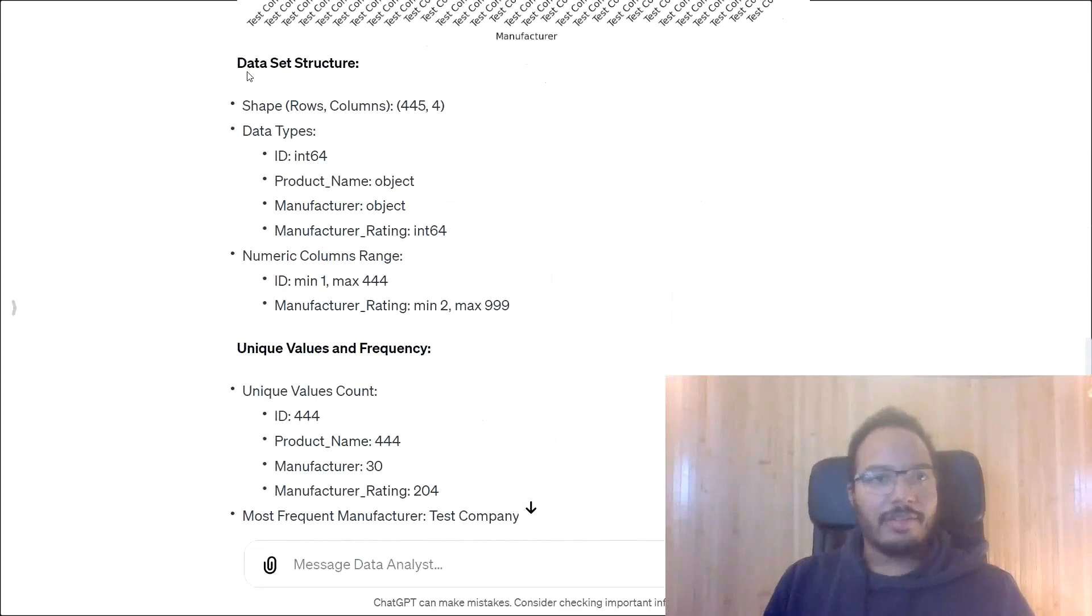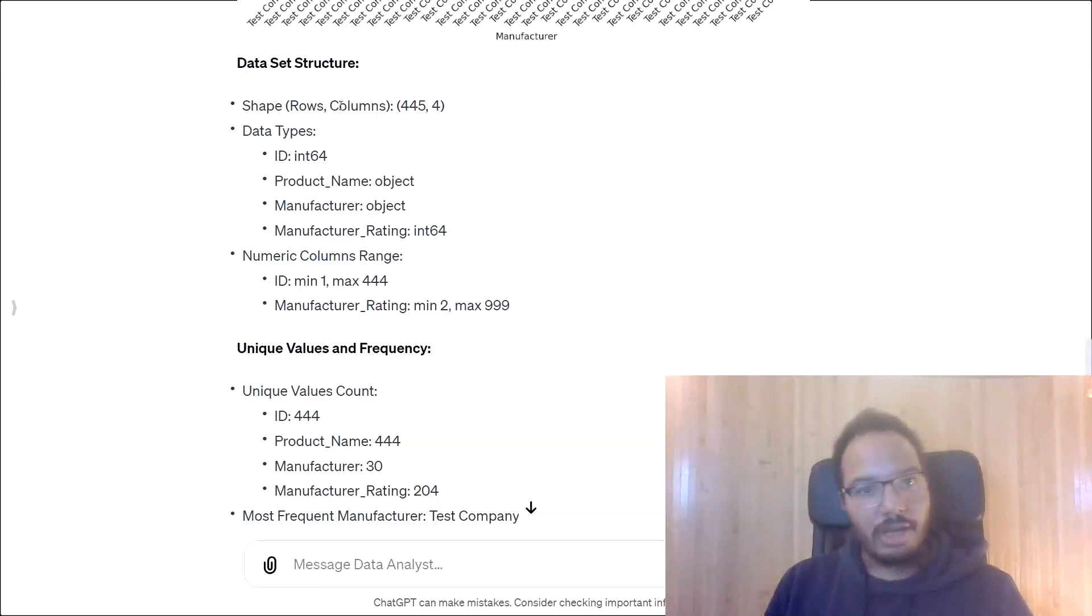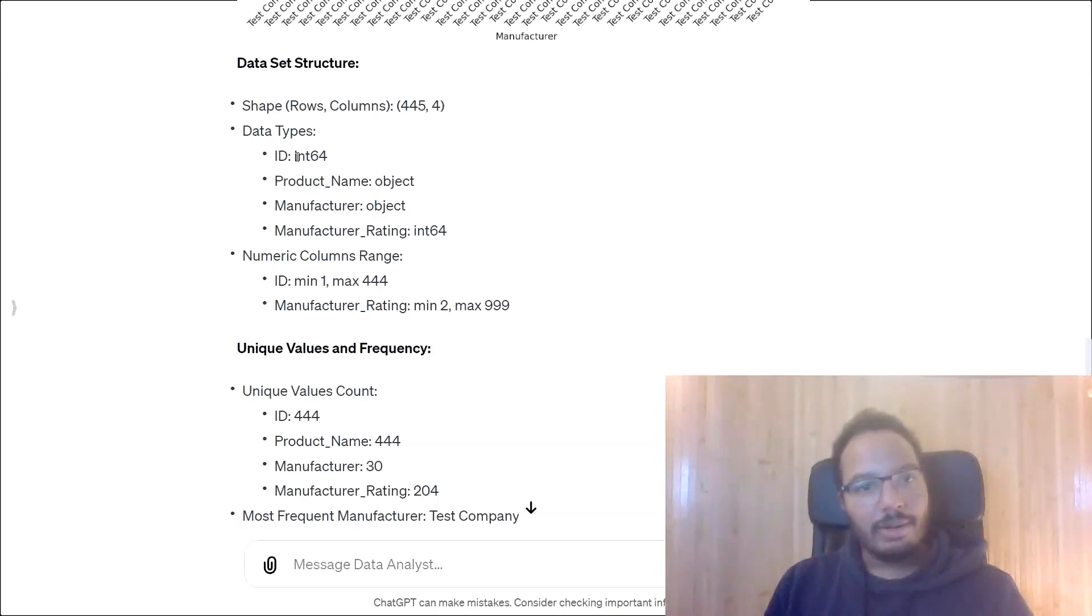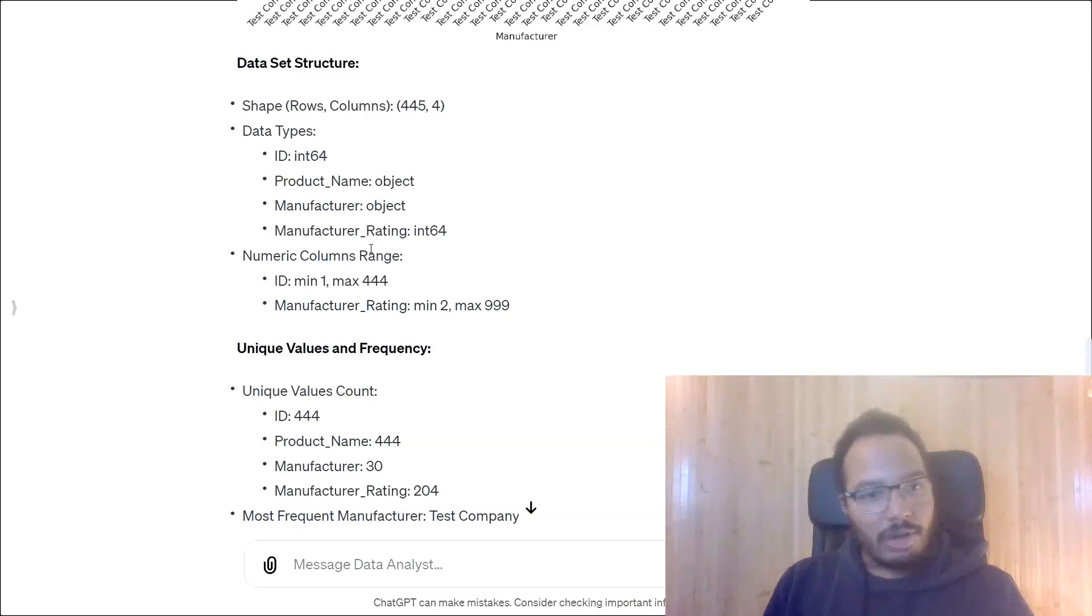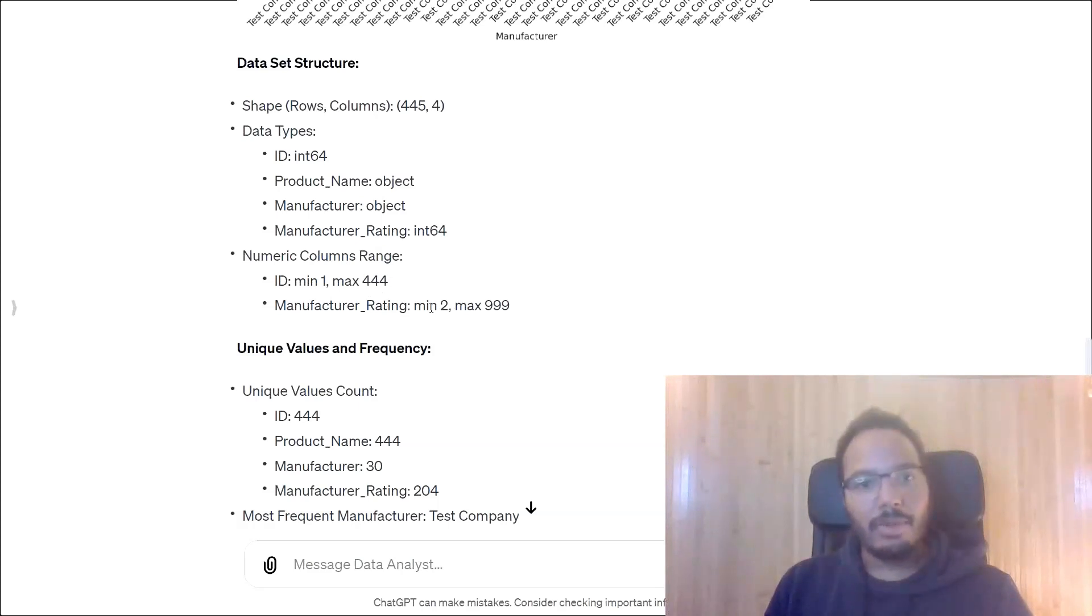First of all, tell something about the data set structure. So here we see the shape. It has 445 rows and 4 columns. The data types of the four columns are integer two times int64 and object, which is string for categorical data for these two columns. Numeric columns range is the ID column from 1 to 444 and for the manufacturer rating from 2 to 999.